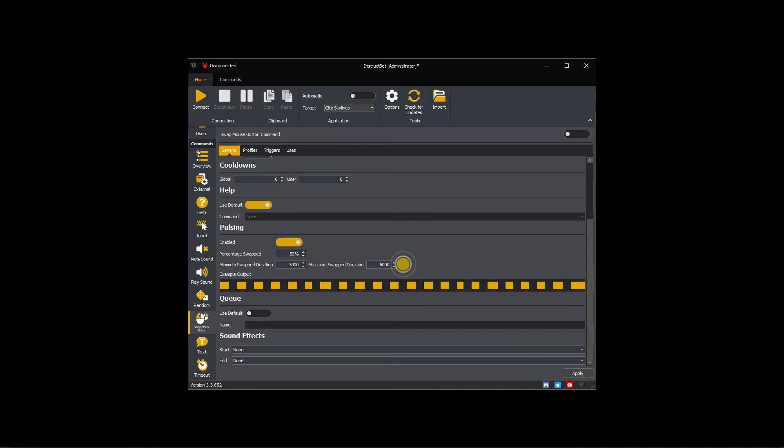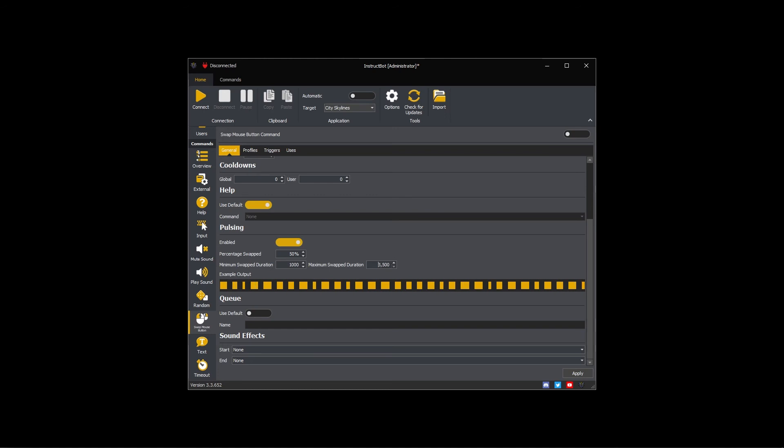The minimum and maximum swap duration controls the length of time of each individual swap. I would like a lot of small durations so that the mouse buttons swap back and forth rapidly. To do so, I'm going to reduce the minimum and maximum amounts.